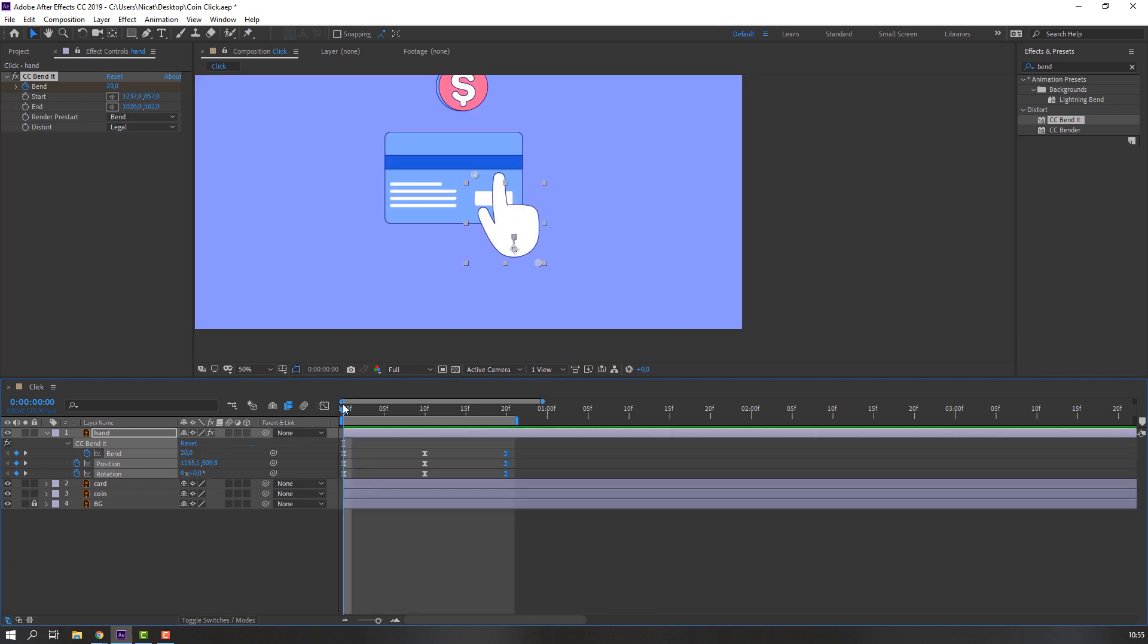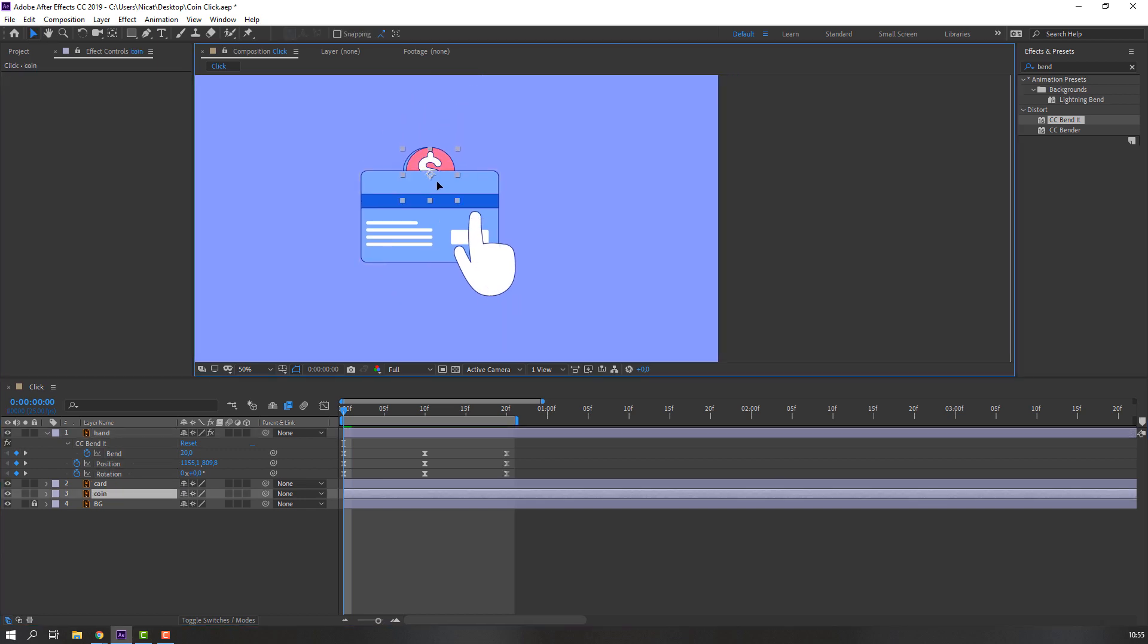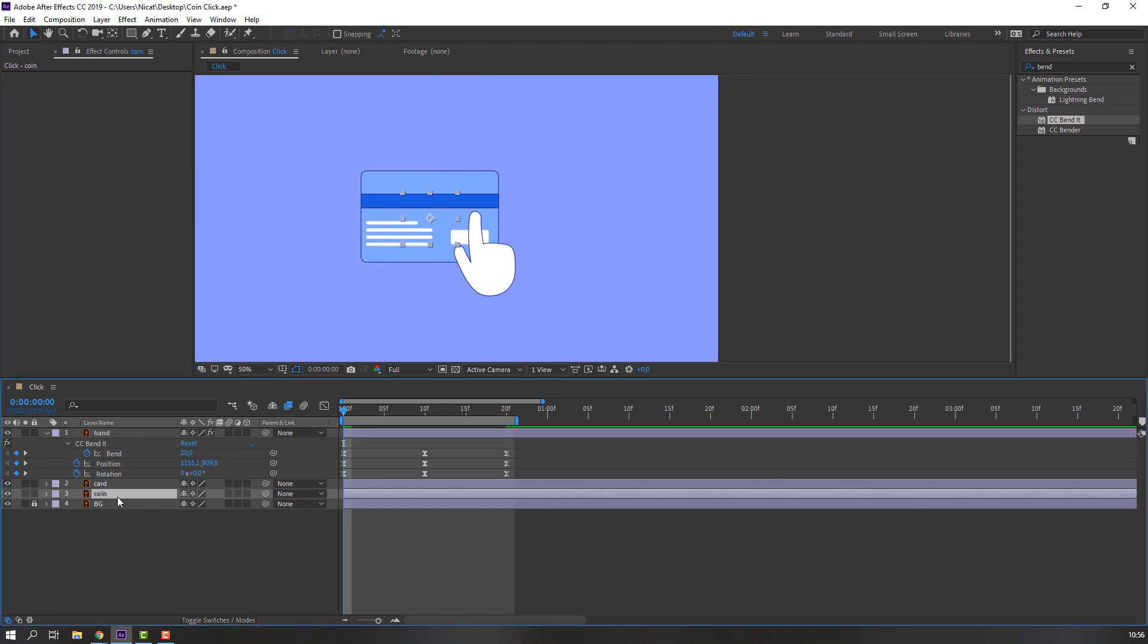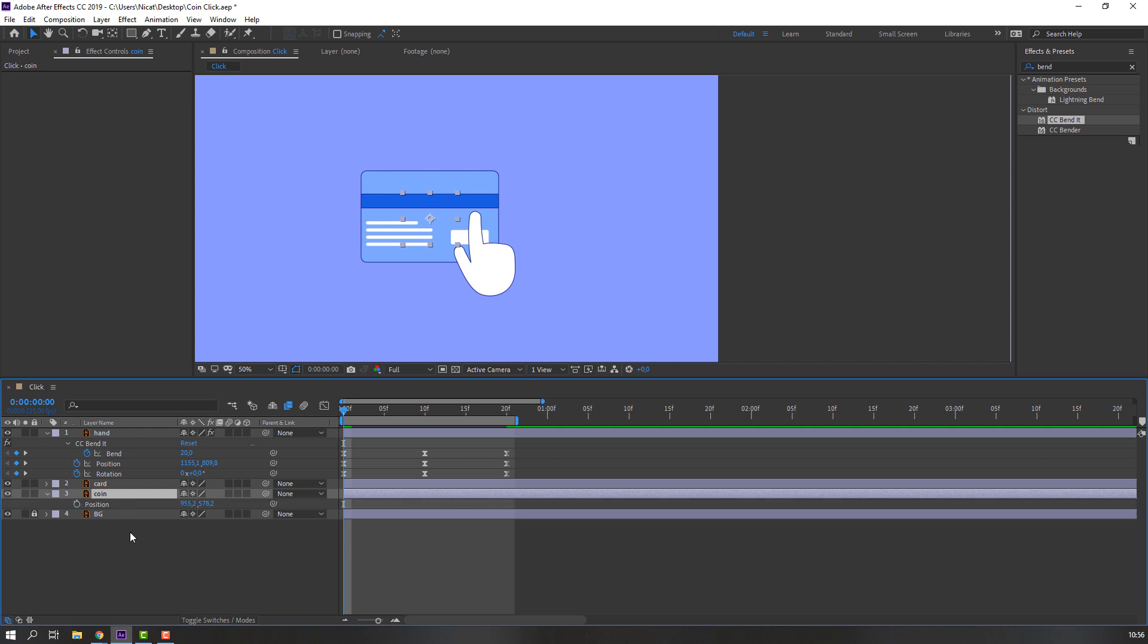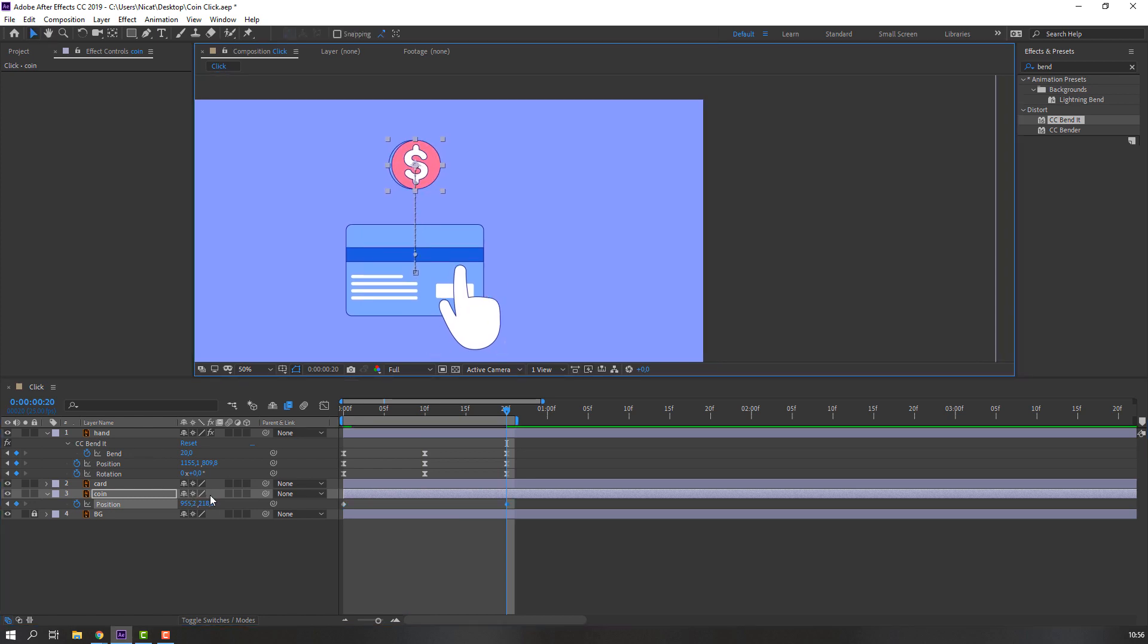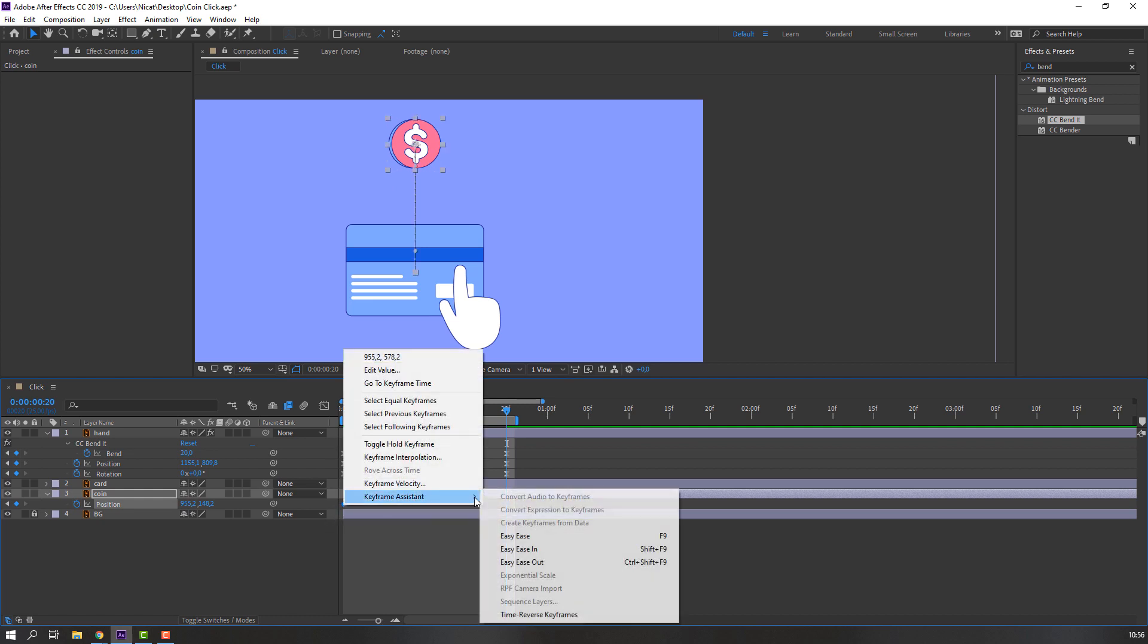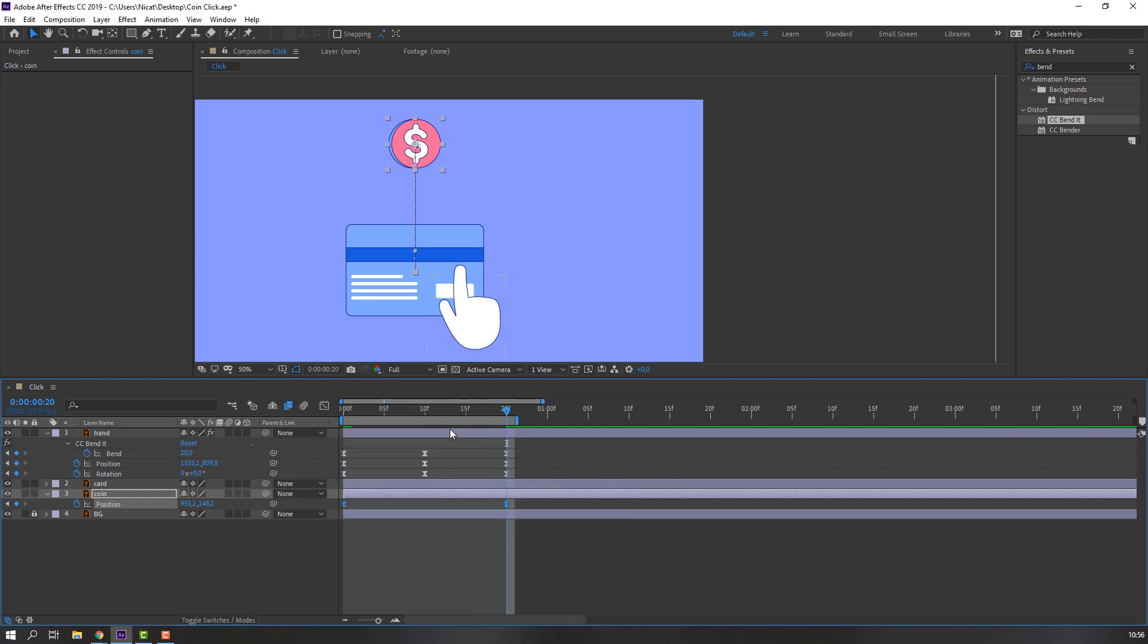Not bad. Now select the coin and move to here. Press P to make a position keyframe. Go to here and move it up like this. Select the keyframes, right mouse click, keyframe assistant, Easy Ease.